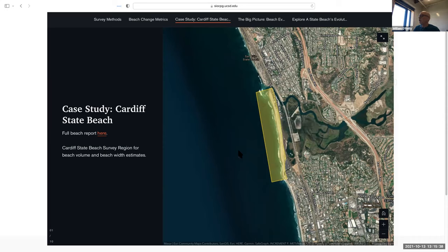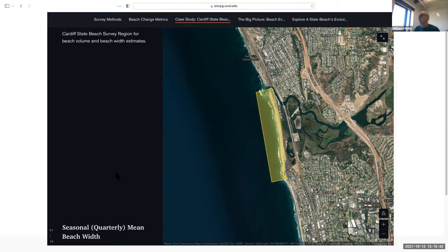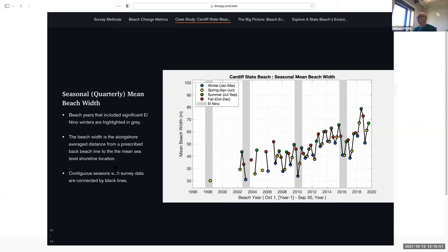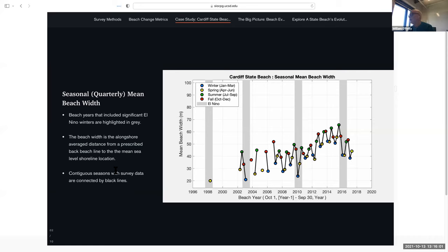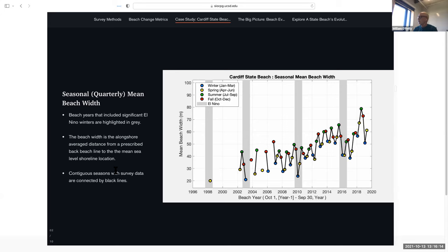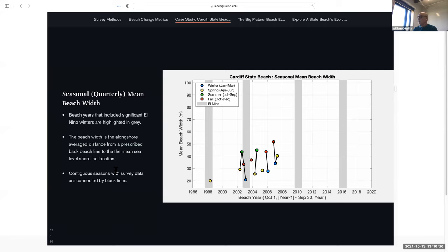One of the plots in the report shows seasonal beach widths at Cardiff since 2002, with one point back in 1997–98 from the earliest lidar flights flown along the coastline. You can see the seasonal fluctuation in beach width, but over time you'll also see that the beach has been getting wider at Cardiff.